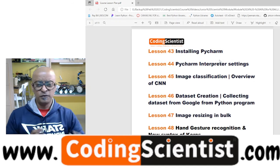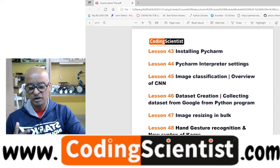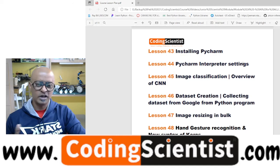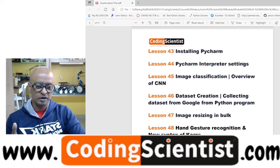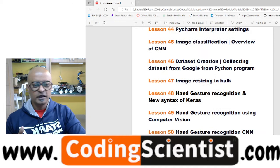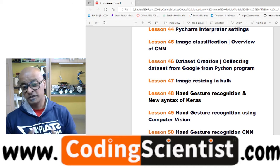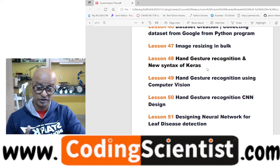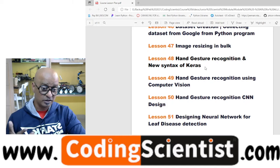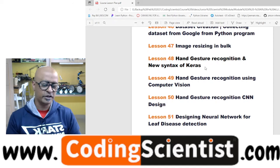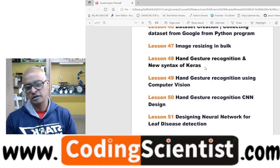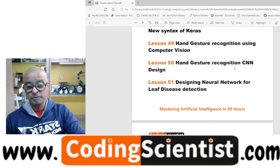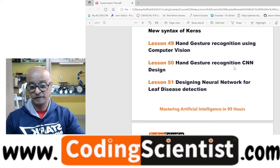Then we will shift focus to installing PyCharm — a beautiful IDE that most data scientists and AI experts work on. I'll talk about the difference between Visual Studio and PyCharm, interpreter settings, and image classification overview on CNN. I will show you how to create a dataset from Google using Python, and then hand gesture recognition — a wonderful project using the Keras algorithm — building a hand recognition project from scratch using Python and Keras, as well as hand gesture recognition using OpenCV and CNN architecture.